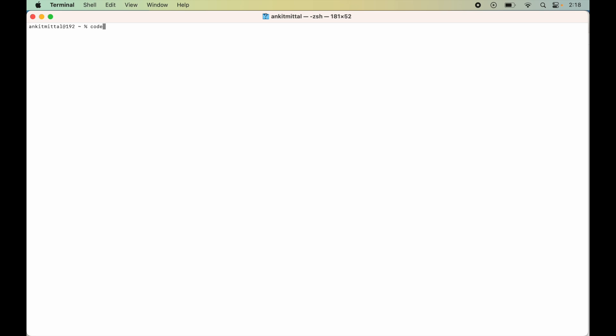If I type code in the terminal and hit enter, I am getting an error saying command not found code. To solve this problem, we need to open up VS Code.